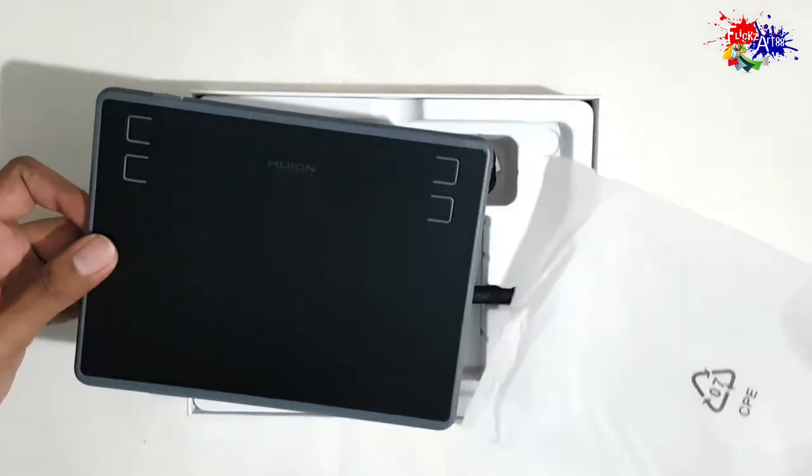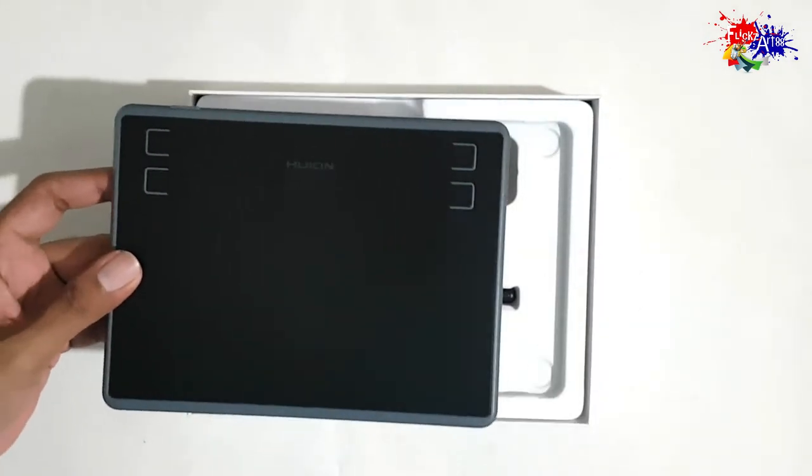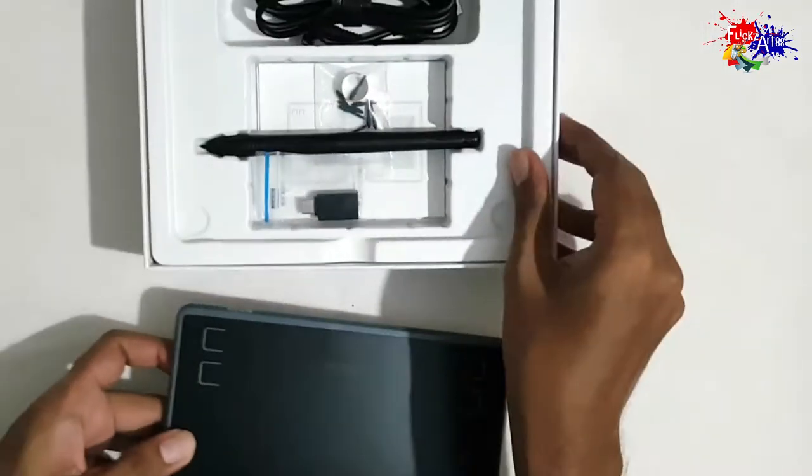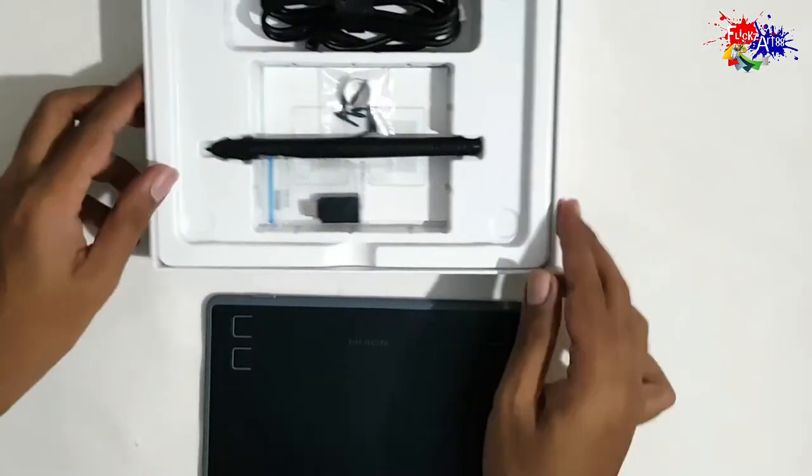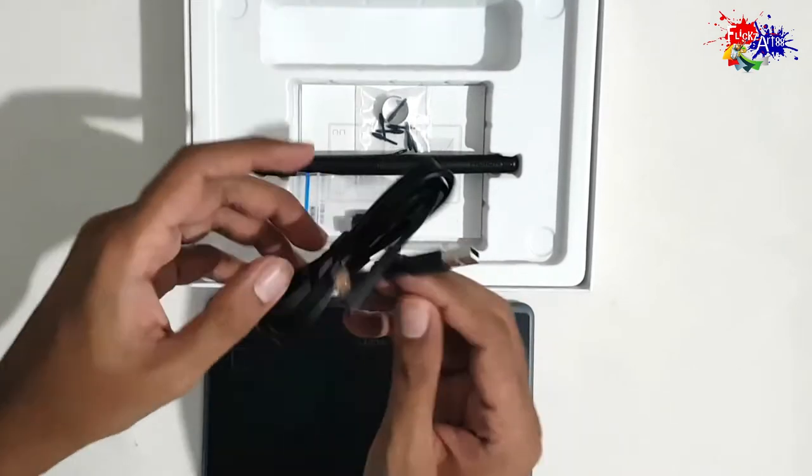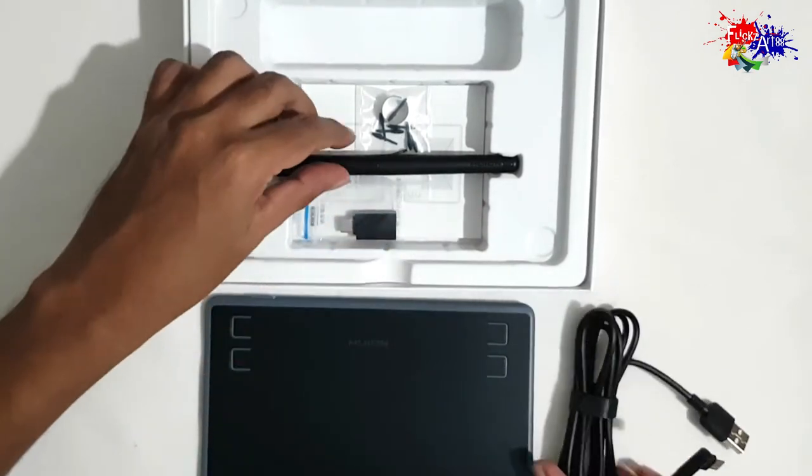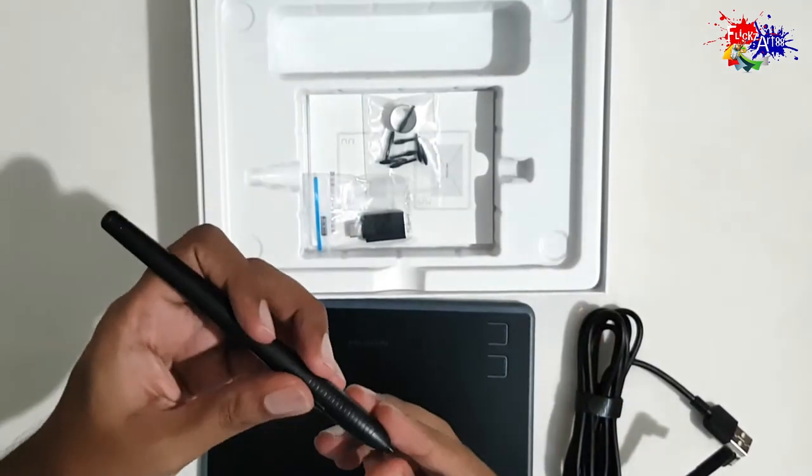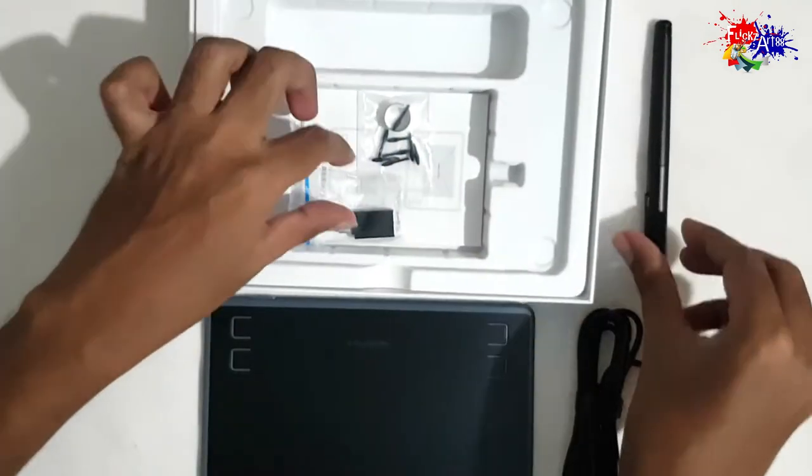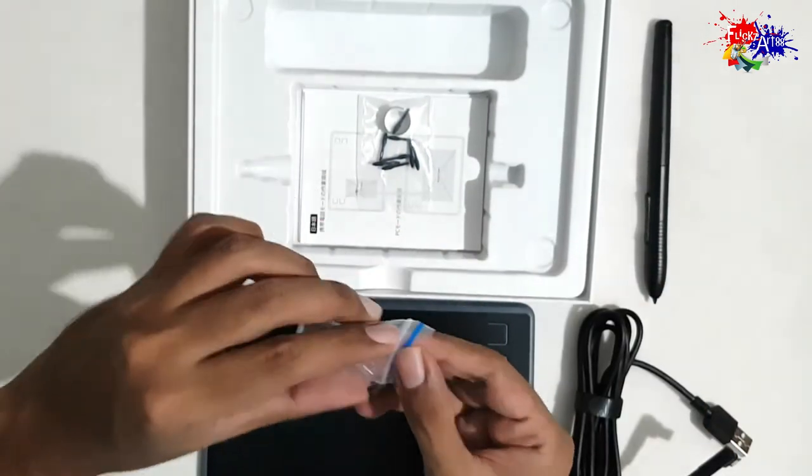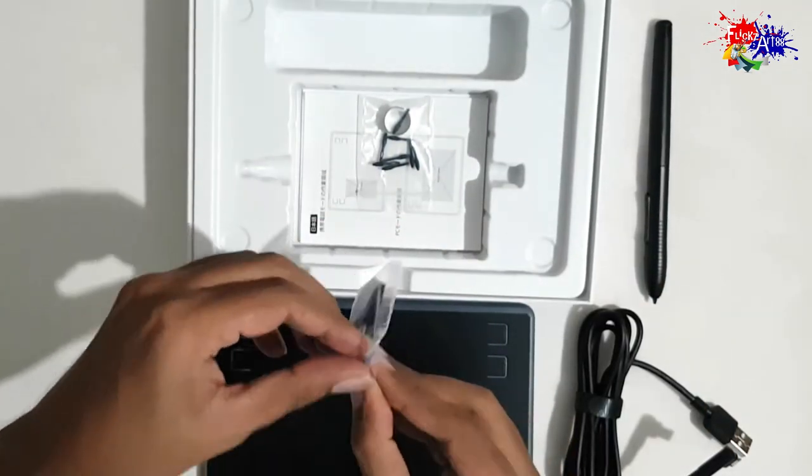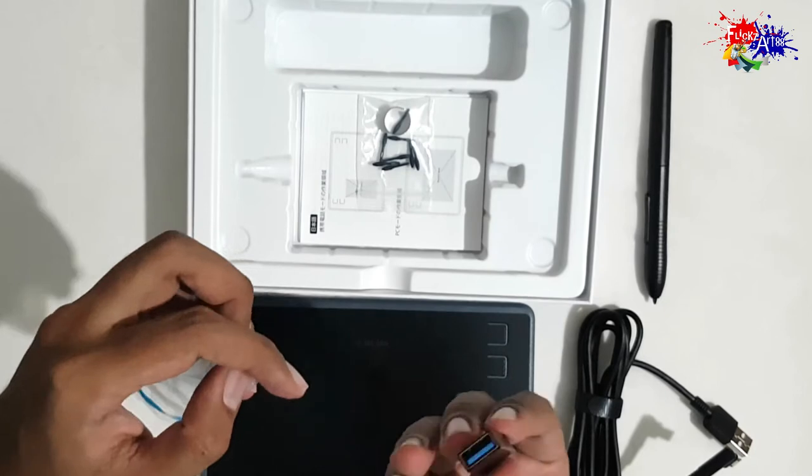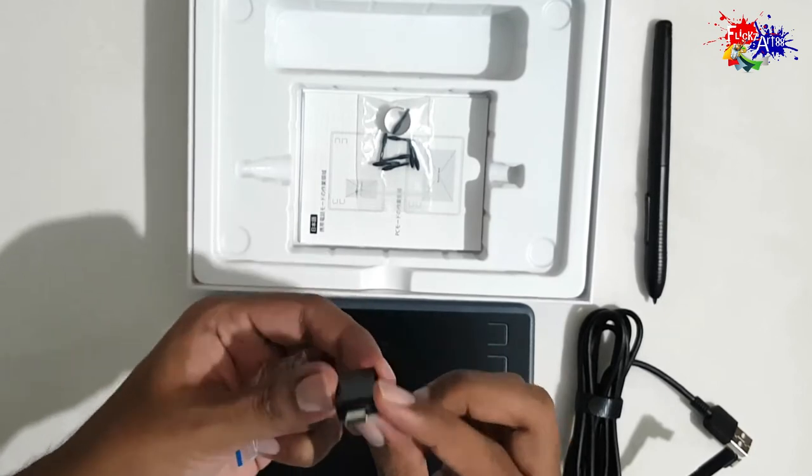...the graphic design tablet, micro USB cable, a no-battery pen which we'll talk about later, the Type-C OTG cable adapter converter, pointers for the pen, and the paperwork for this product.